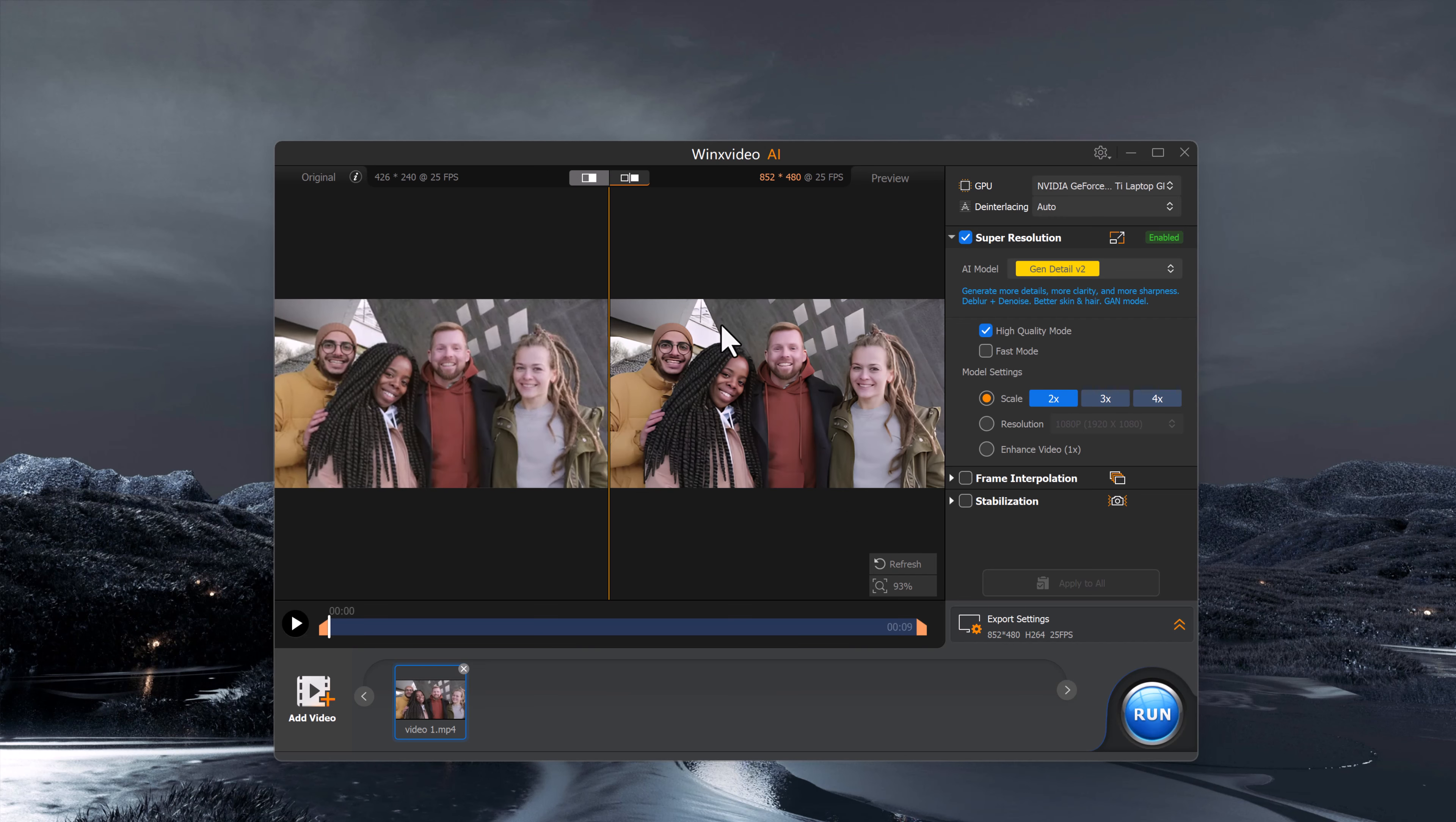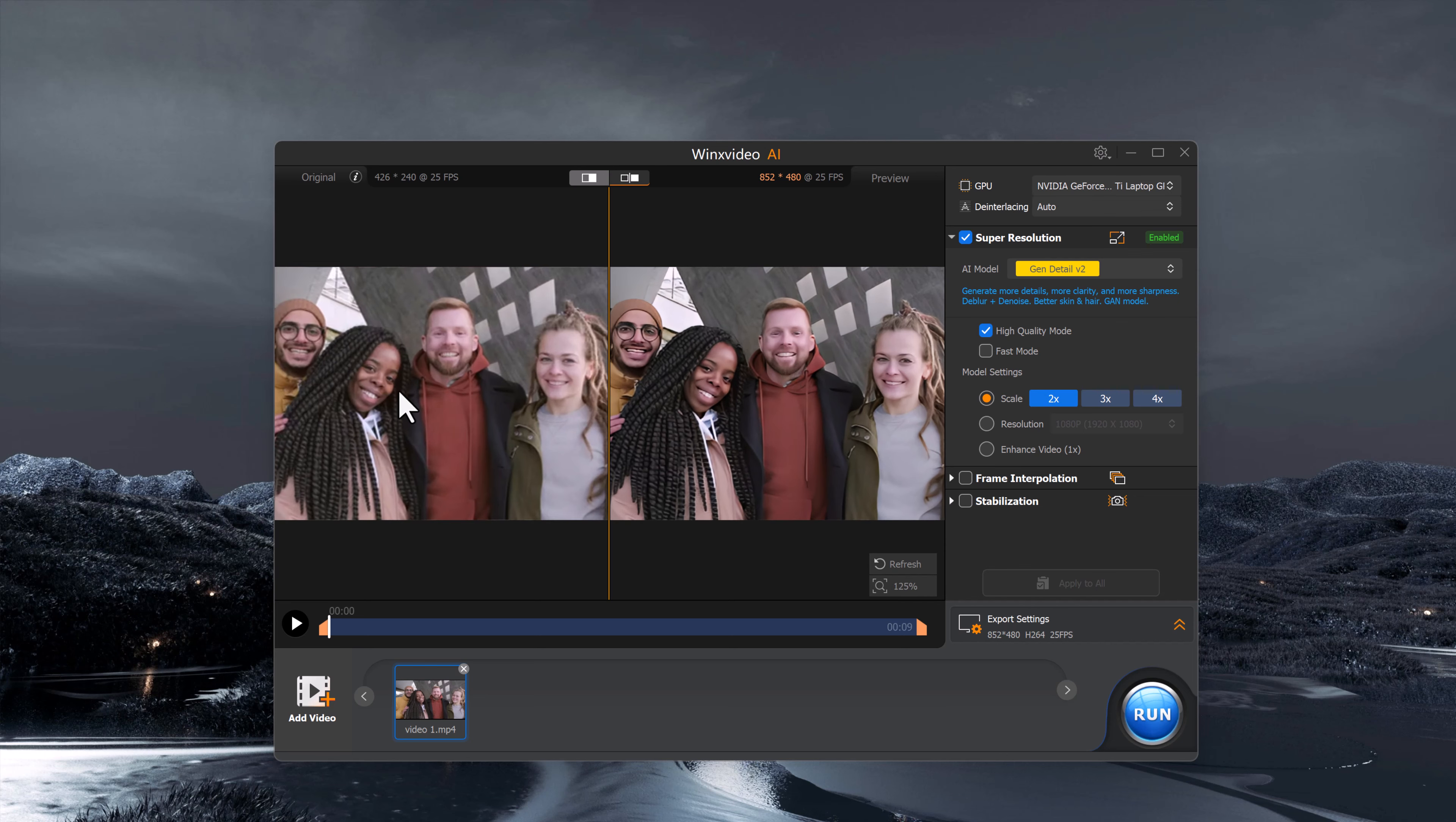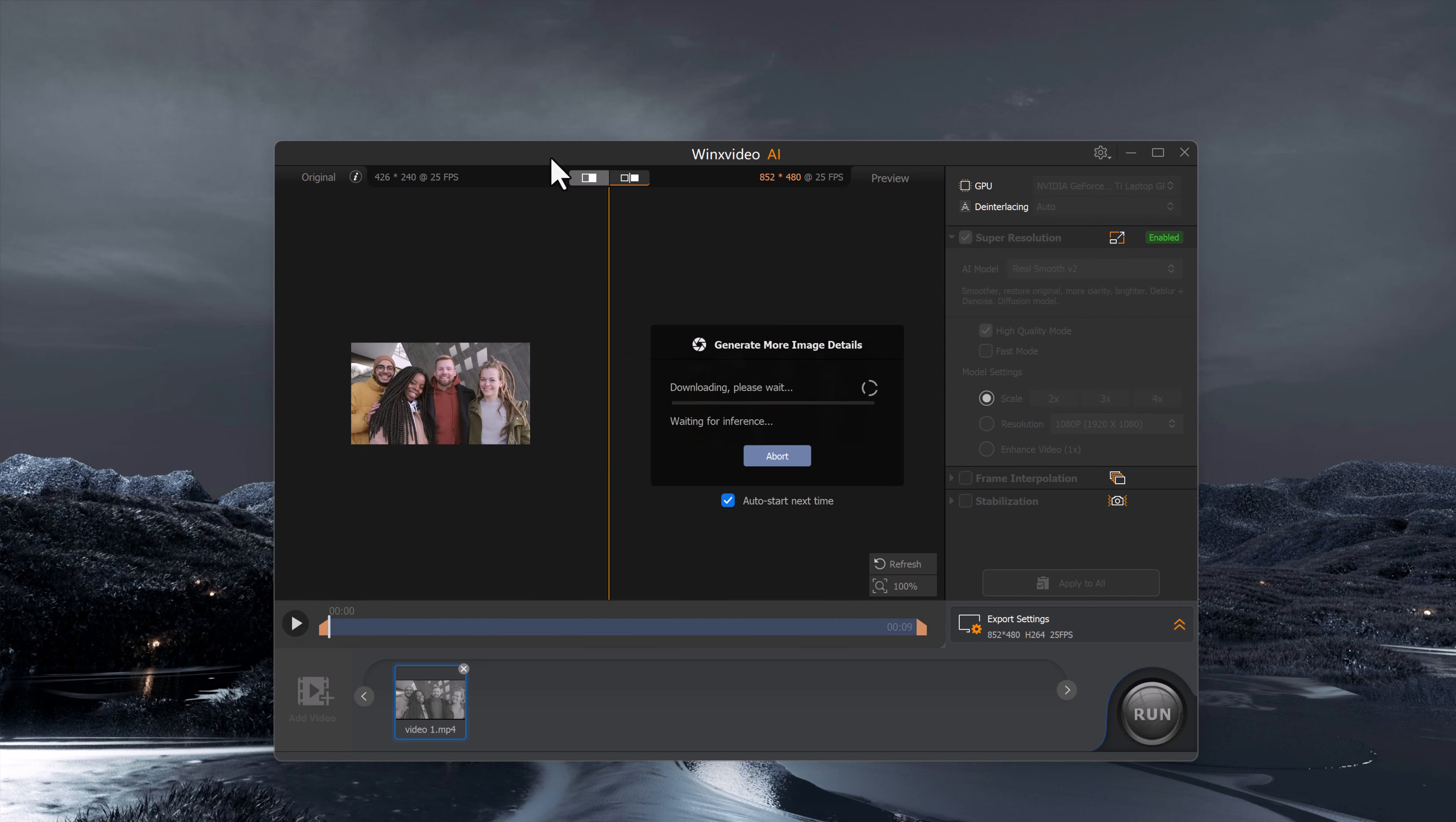Once uploaded, you will again see a before and after preview, just like with the images. Here you can choose from different AI models designed to improve various aspects of your video.